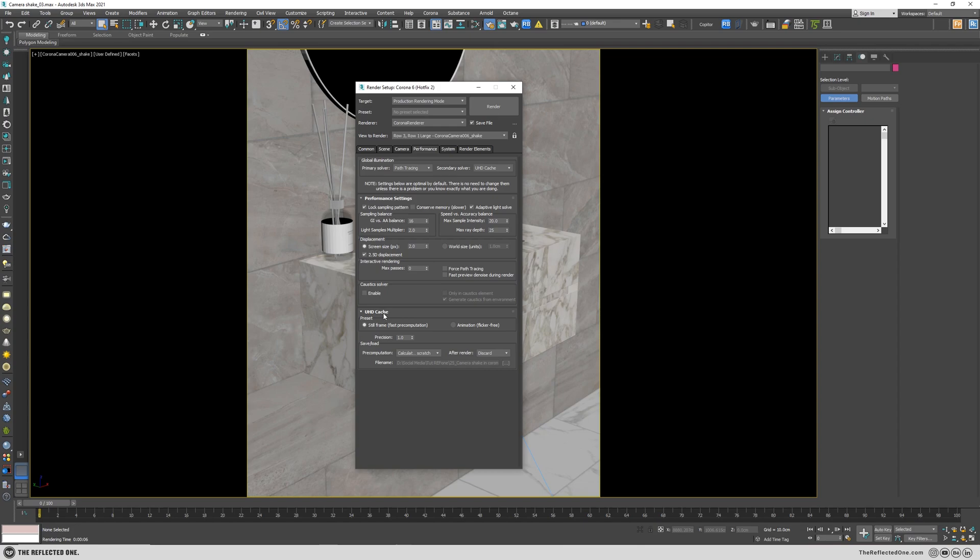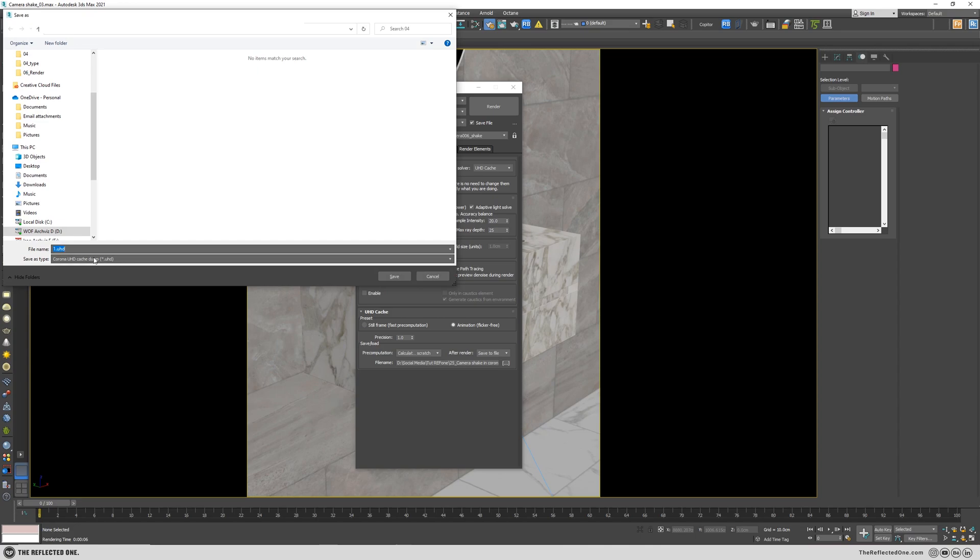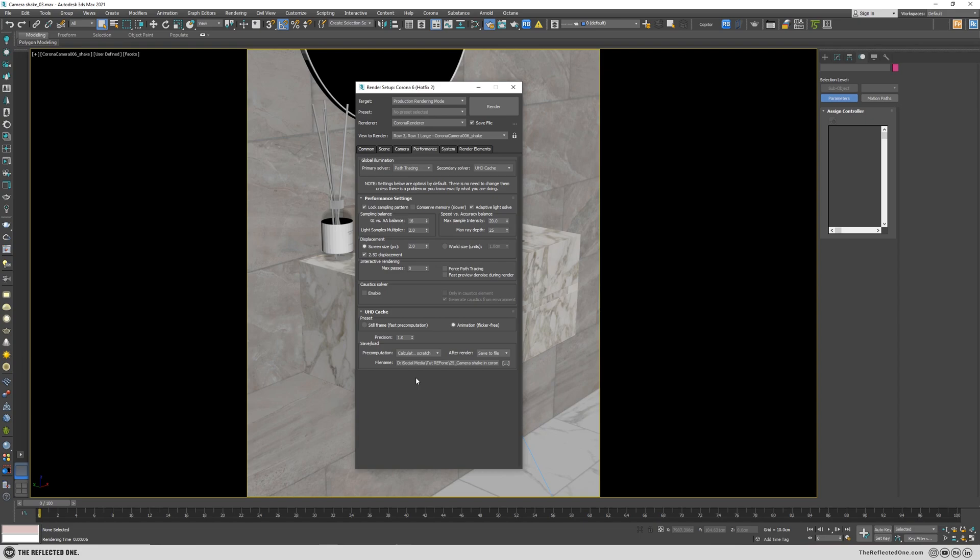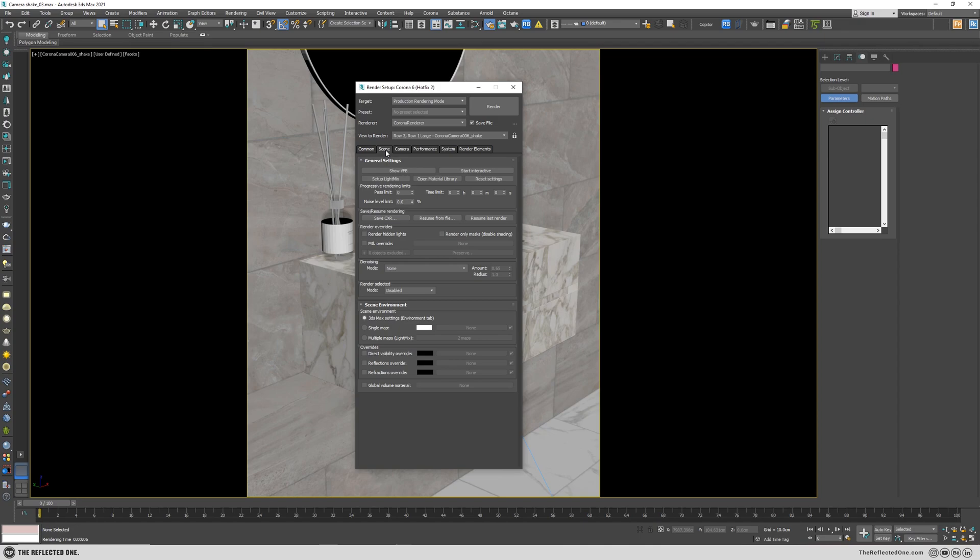All right, go to the UHD cache settings, change it from still frame to animation. And for the first time, you need to calculate from scratch and save it to a file. Here you can change the location, give it a name, and click on save. Remember, clicking on save won't save anything. The moment you hit the render button after the pre-computation is finished, it will be saved on location.